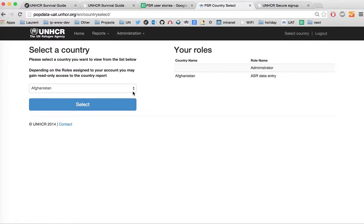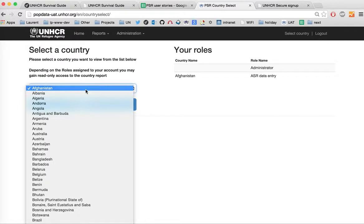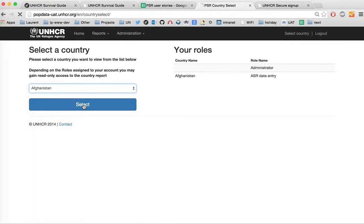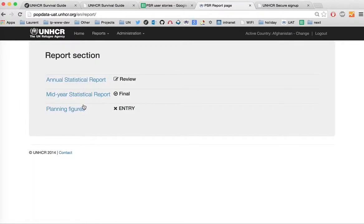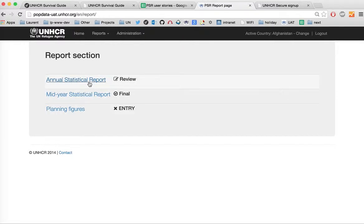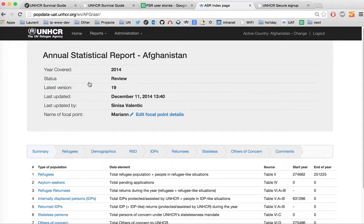Next, select a country to enter ASR data for. In this example, I'm selecting Afghanistan from the drop-down list and navigating to the Afghanistan page. You have the choice between different reports that you can fill in online. We are currently interested in the annual statistical report for Afghanistan, so click on the link to access the ASR application landing page.